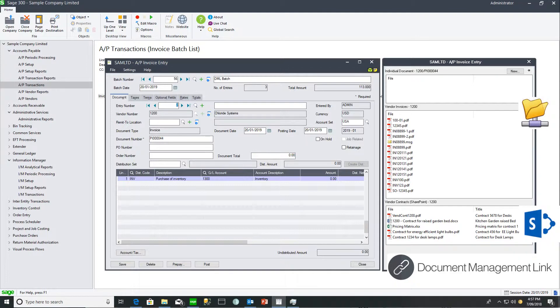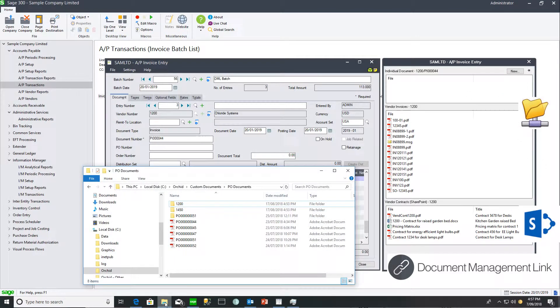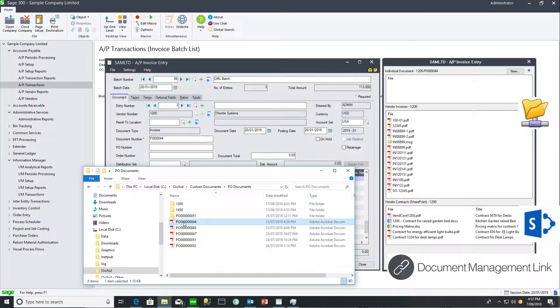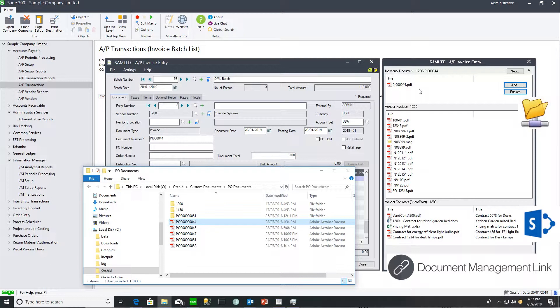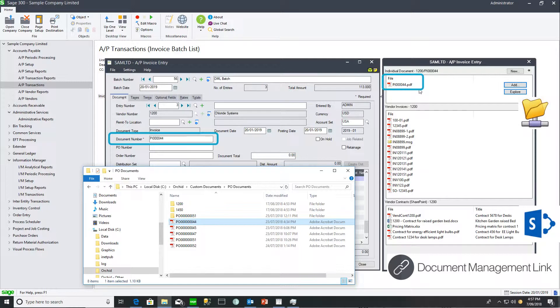When adding a document, you can click on the add button or use drag and drop from Windows Explorer. When I add this document, it will create the directory if needed and rename the document based on the document number field on the screen.